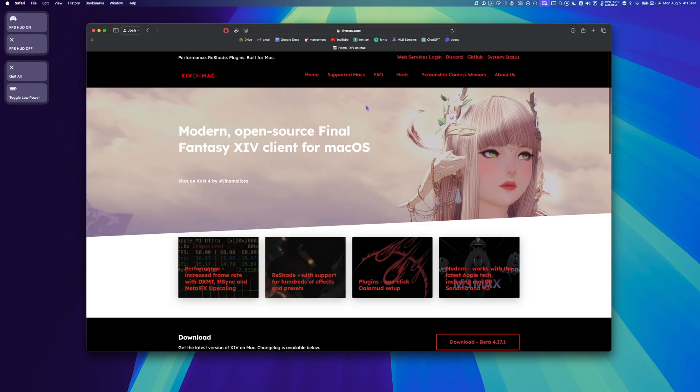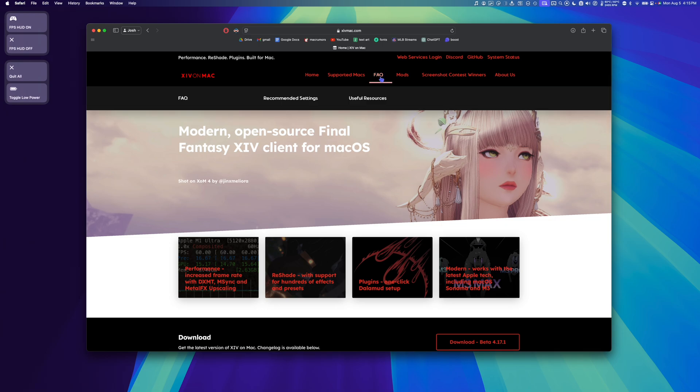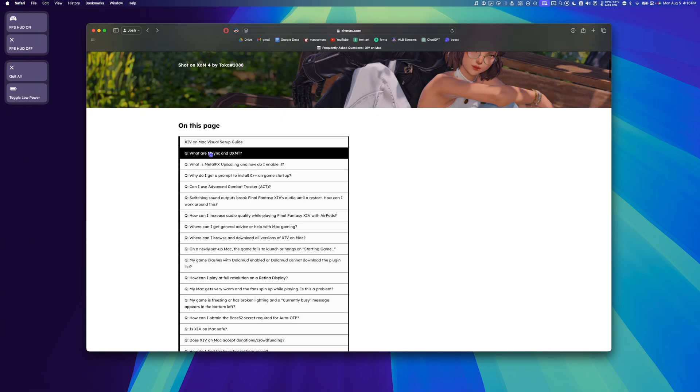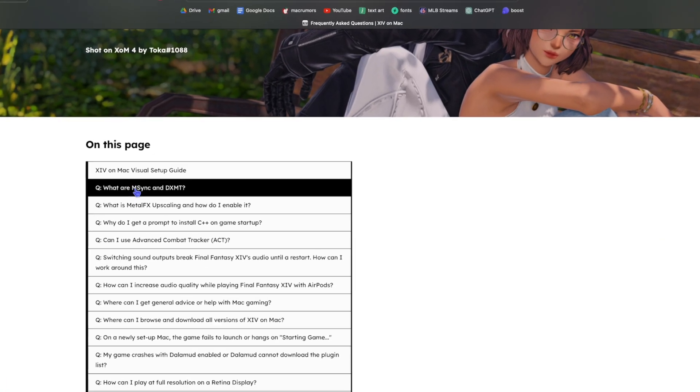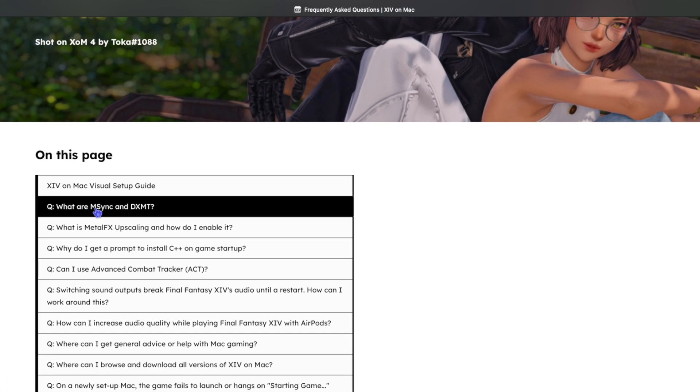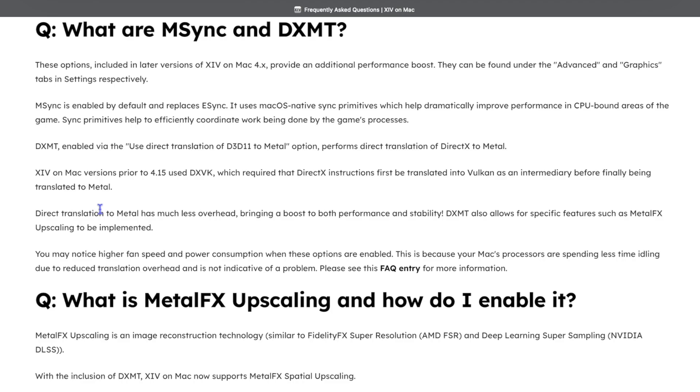While it's downloading, let's check out the FAQ. So, here it says, what are mSync and DXMT? It says, these options included in later versions of XIV on Mac provide an additional performance boost.